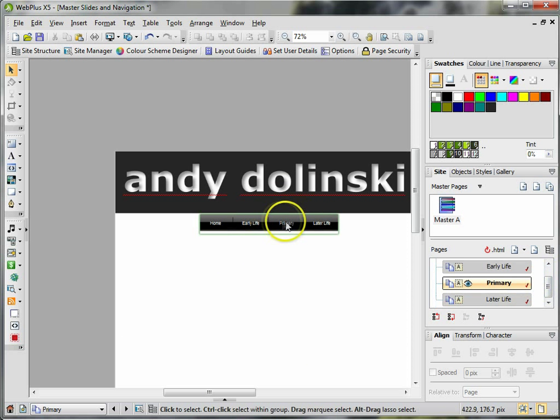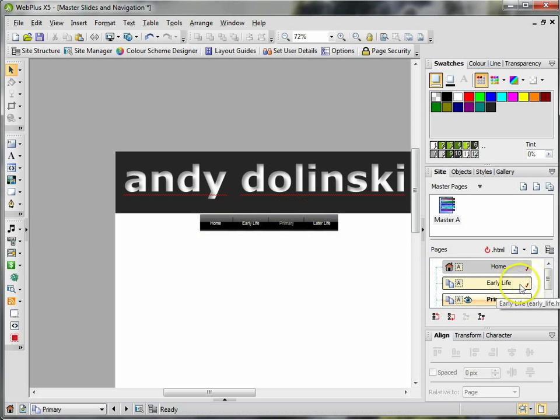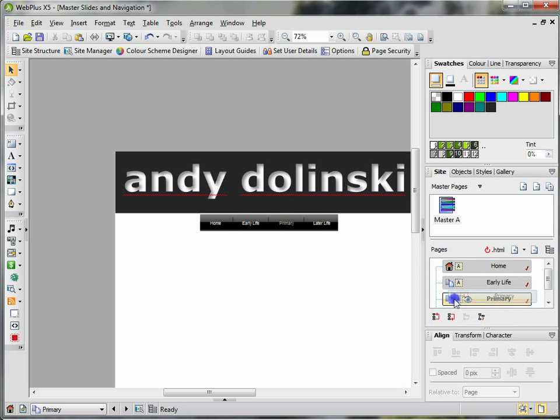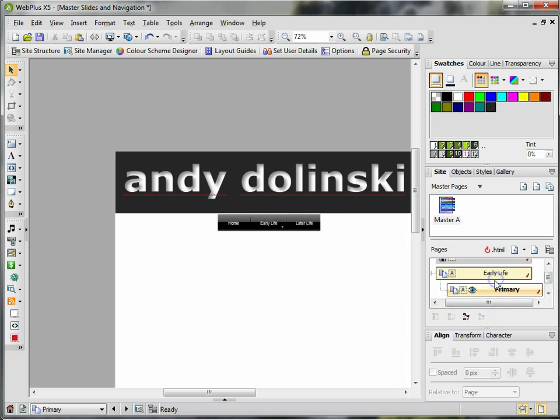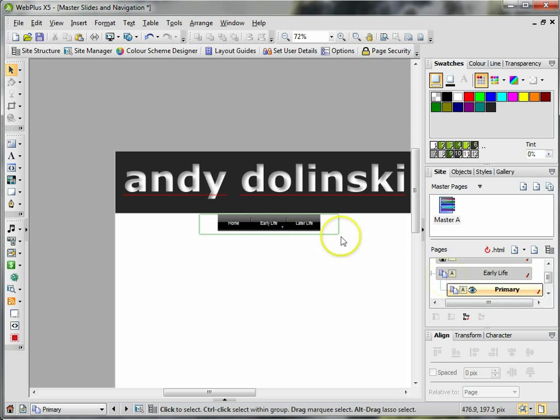So I would just click on that page and drag it onto the Early Life, and there we go. And I'll do another one for Secondary, click OK, and it automatically snaps to it.